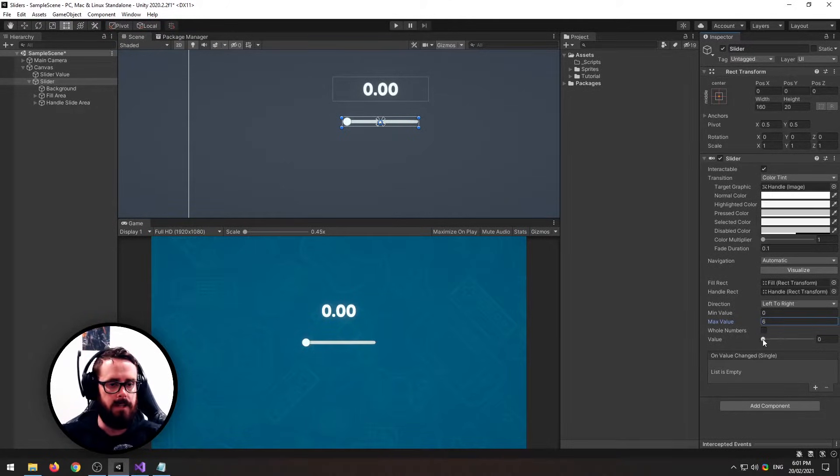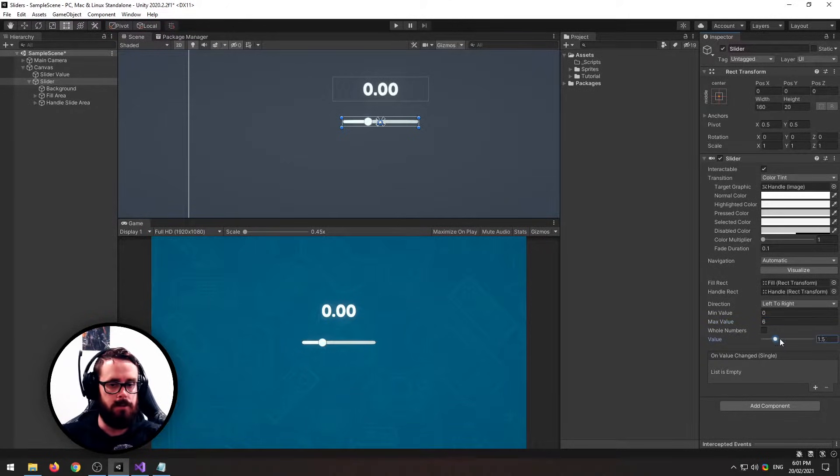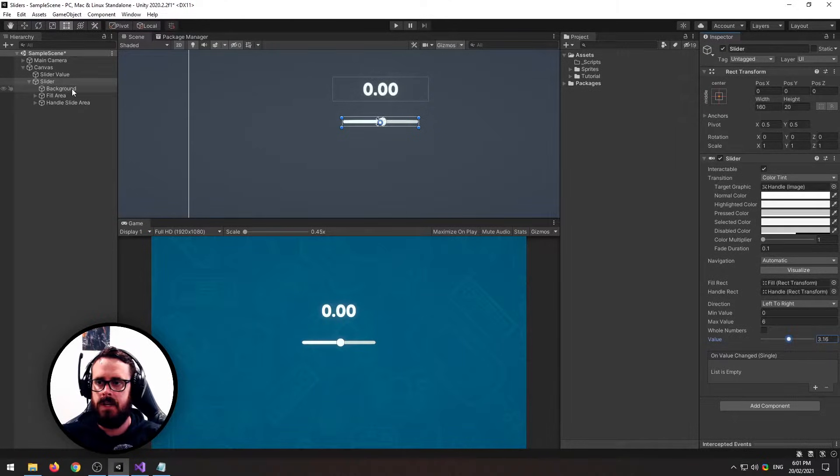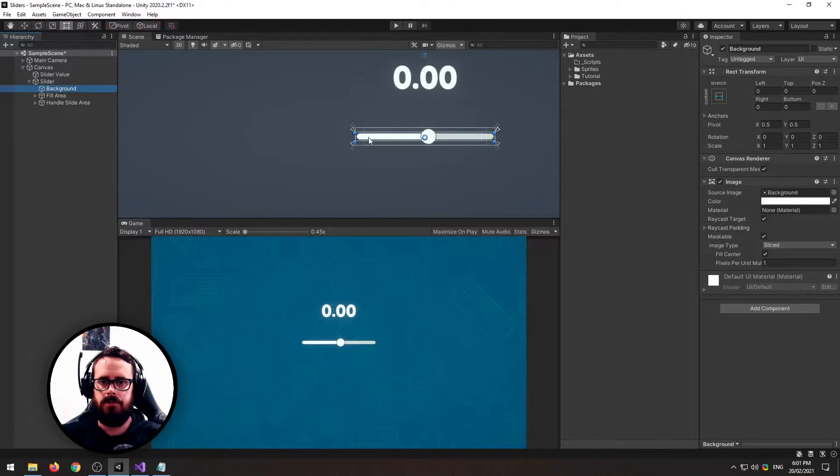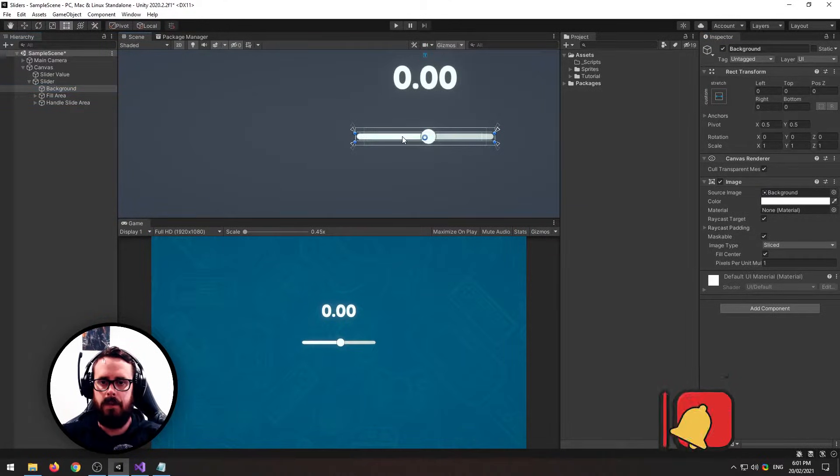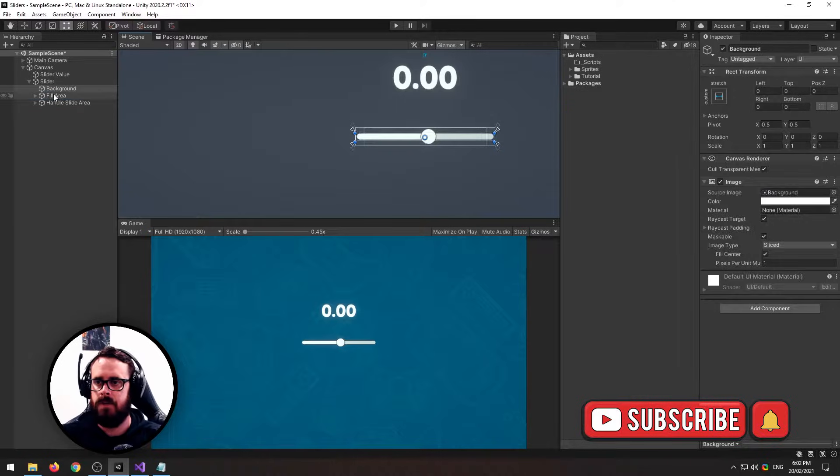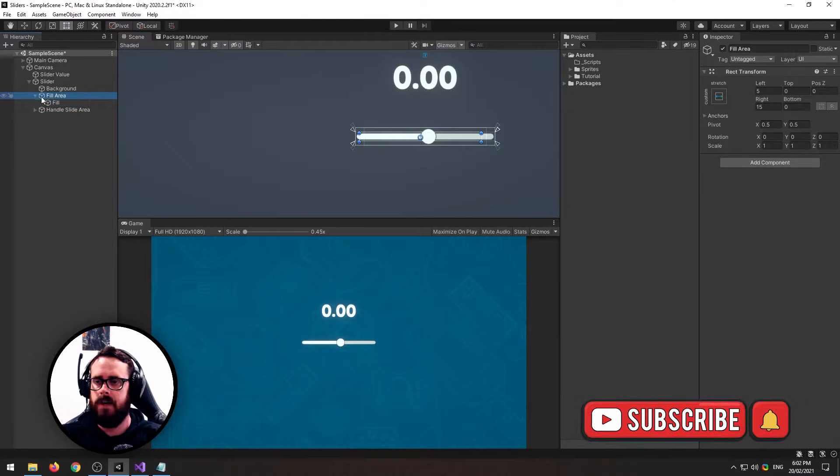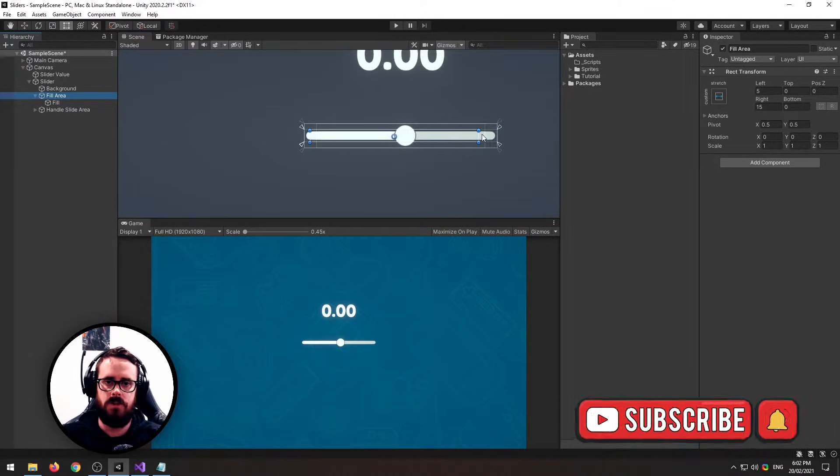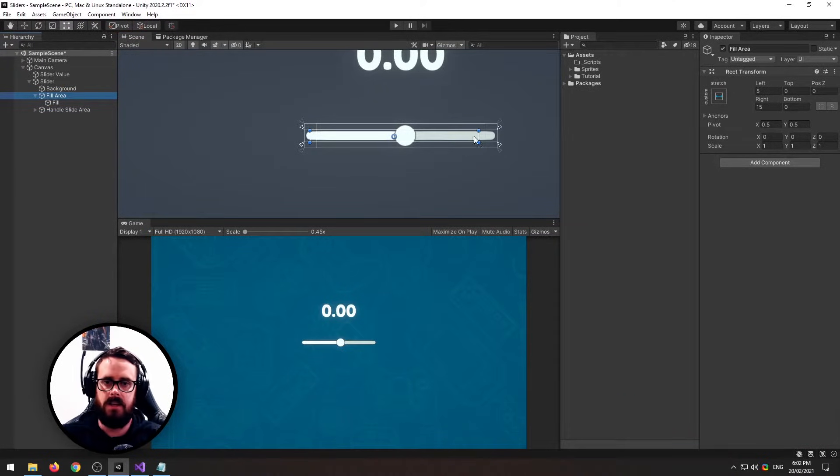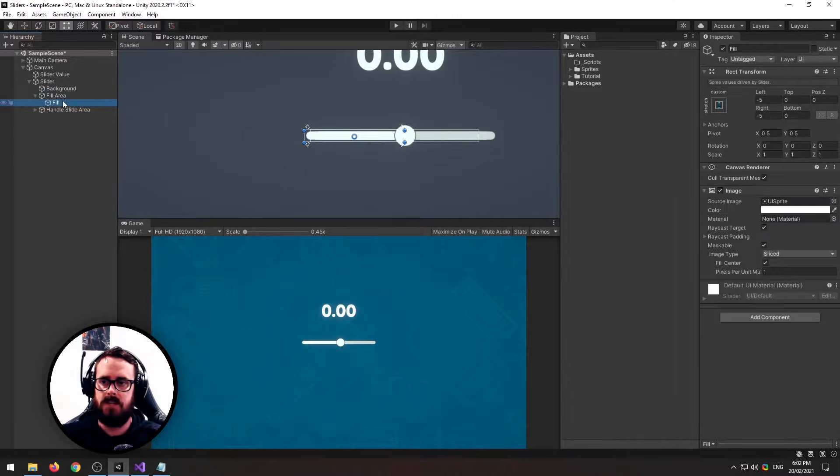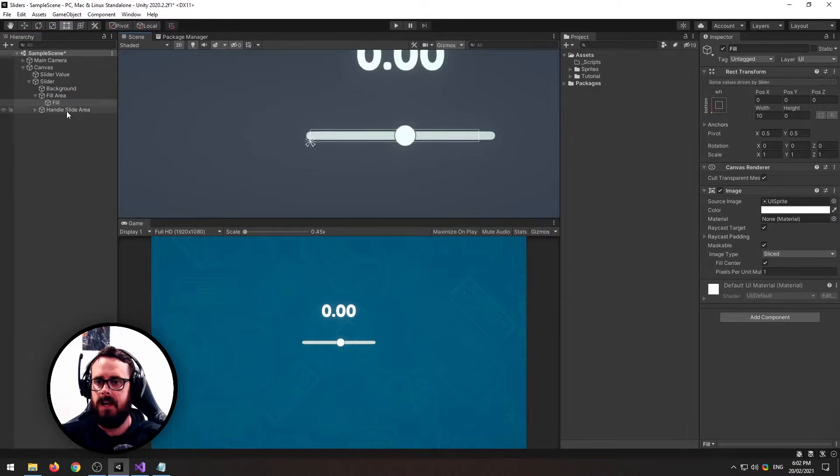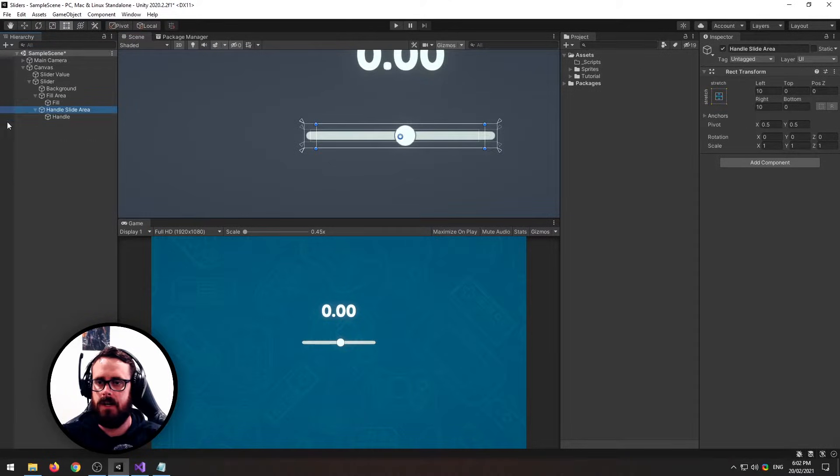Then you've got a manual value slider here. Next we've got the background, the fill area which is comprised of the parent (which is the actual area that the fill will be going) as well as the actual sprite there. And in the same way, we've got our handle area and then our actual handle sprite.